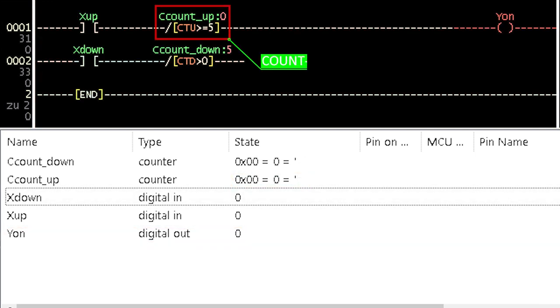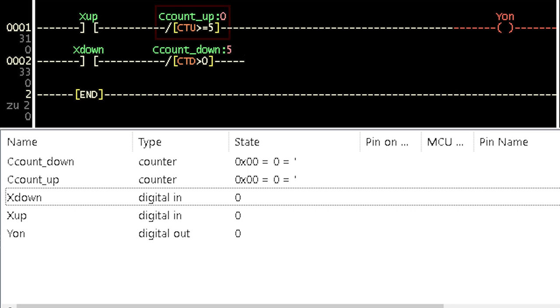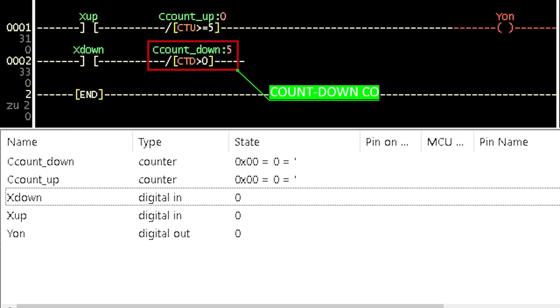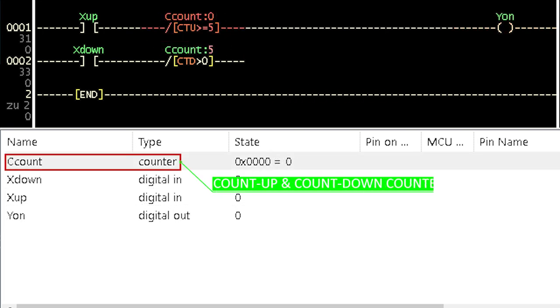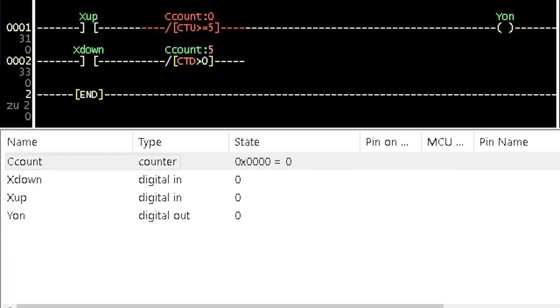This is the representation of count up counter. And the count down counter is this. The same variable name can be assigned to a count up and a count down counter. It allows a variable to be increased or decreased as the case may be.